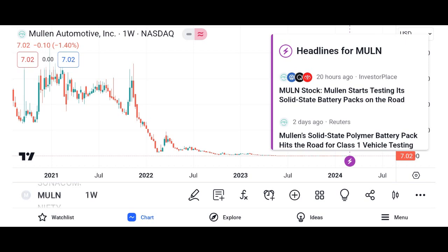Market analysis. We'll evaluate Micron's market share and its position within the semiconductor market, and discuss industry trends and factors influencing Micron's growth prospects — such as demand for memory and storage solutions, technological advancements, and competition. We'll also highlight any recent developments or partnerships that may impact Micron's market position.